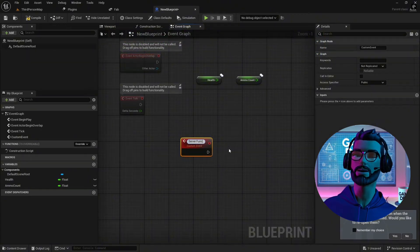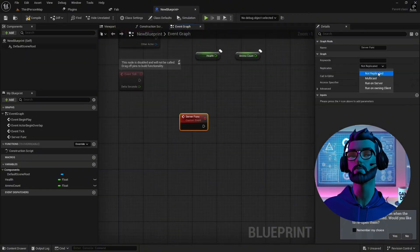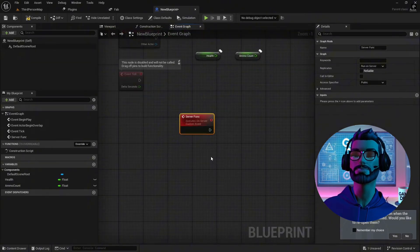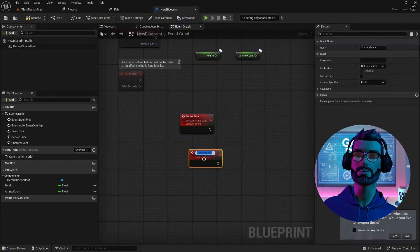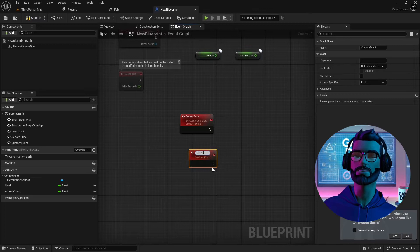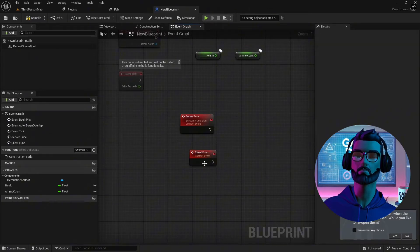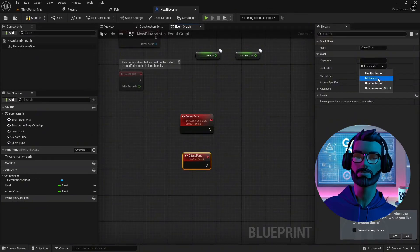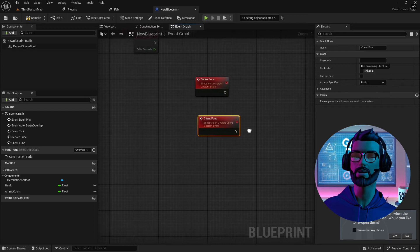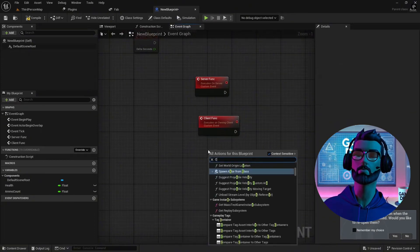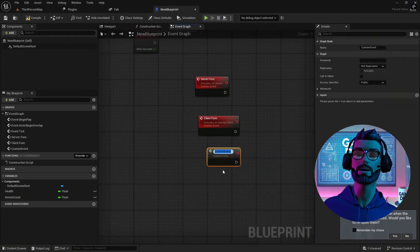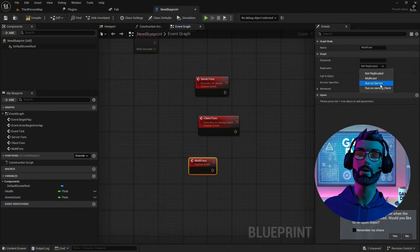There are three types of replicated functions. Server functions run on the server — use these for actions like dealing damage or spawning objects. Client functions run on the client — use them for client-specific effects like screen shake. Multicast functions run on both the server and the clients — use these for global events like explosions.